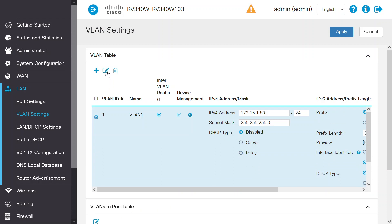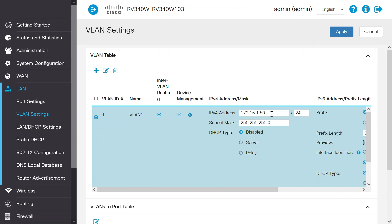Notice that when you click the edit icon, all of the available fields that can be changed are shown. Here, you can edit the IP address under IPv4, or even select the subnet mask and choose a DHCP type.